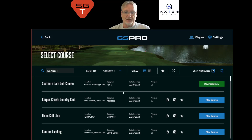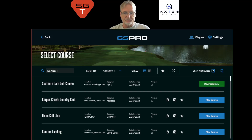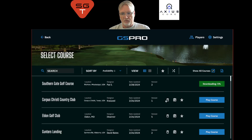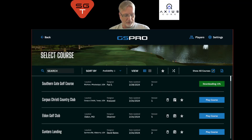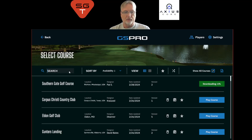In the course list, we have the name of the course on the left, the location — city, state, and country — the designer, the date it was last updated, the version number, and whether or not you want to delete the course if you no longer want it.